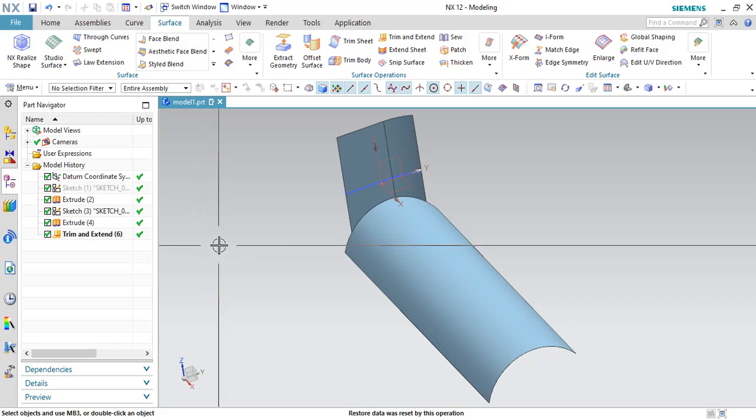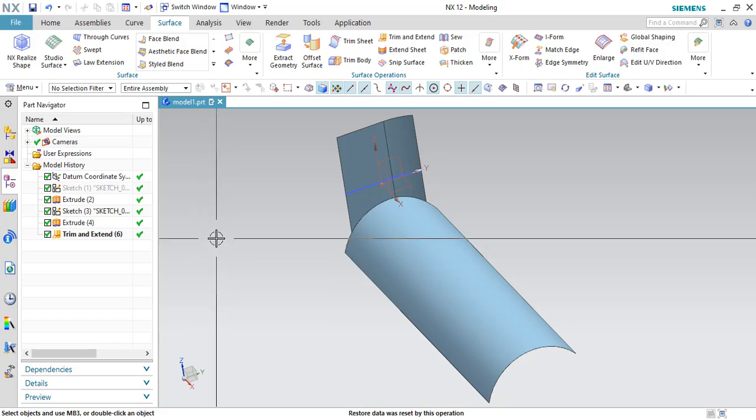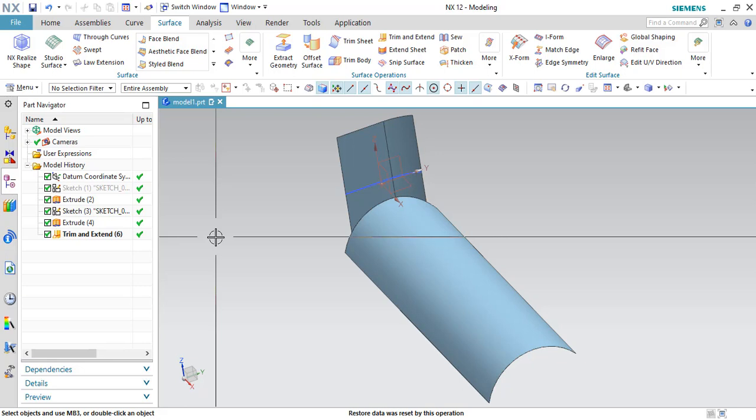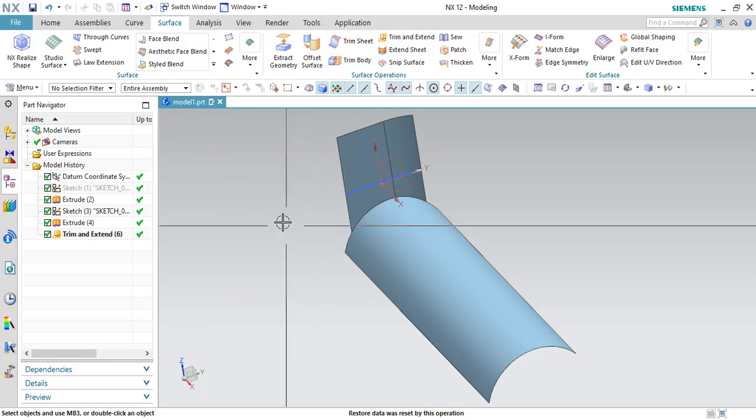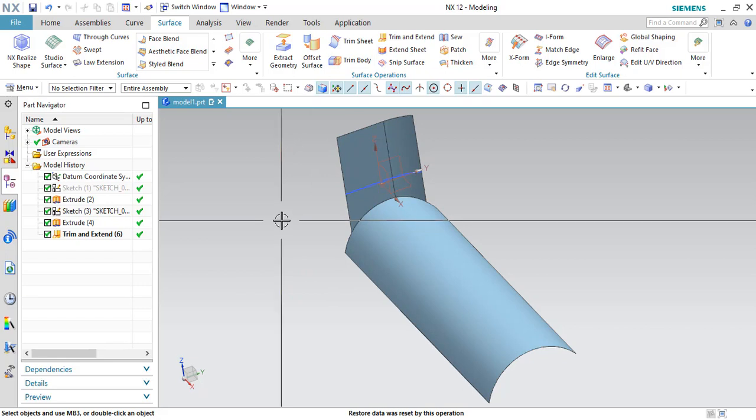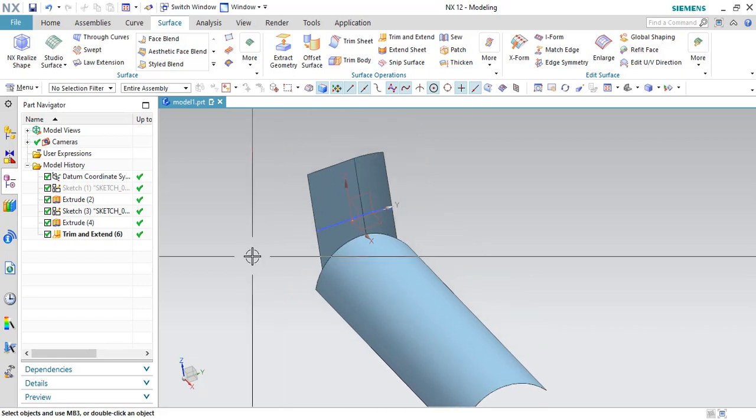Okay guys, this is all about trim and extend command. Maybe you guys got a confusion between what is the trim sheet difference between trim sheet and trim and extend. So let us explain that as well.